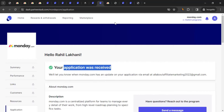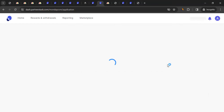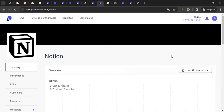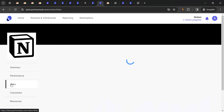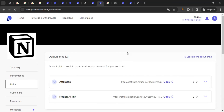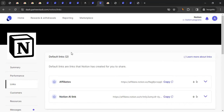After approval, you cannot just take any link from monday.com's website — you need to use tracking links, also called affiliate links, which are unique to you. To create one, go to your monday.com program page in the dashboard, click on 'Links,' and you'll see already created links. You can use those directly or create a custom link by clicking 'Create a Custom Link.'